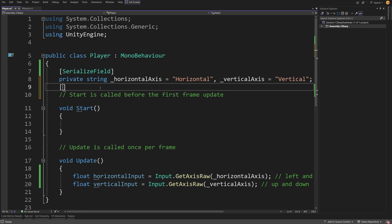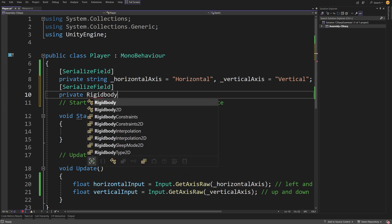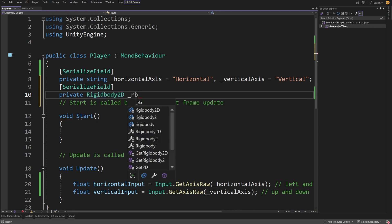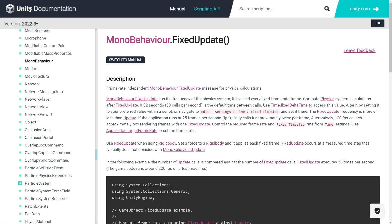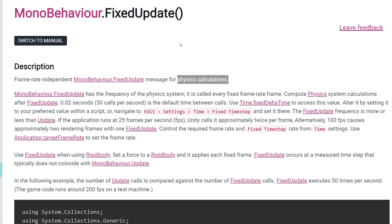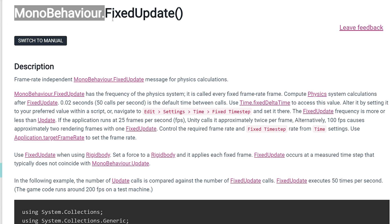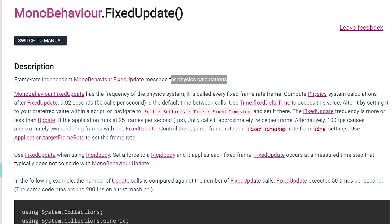To do that, we need to create a SerializedField at the top of our script, and we are going to type private Rigidbody2D — with capital R — because we are working in 2D space. Let's call it underscore rb2D. Remember about the semicolon at the end. Now in Unity, to interact with physics calculations, we need to use something called FixedUpdate, which is again a method from MonoBehaviour, and we are inheriting MonoBehaviour in our script. This is a frame-rate independent fixed update message for the physics engine.